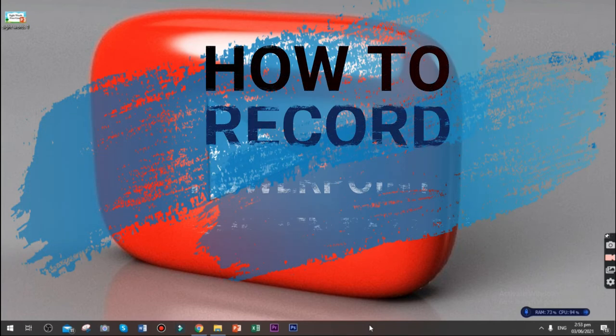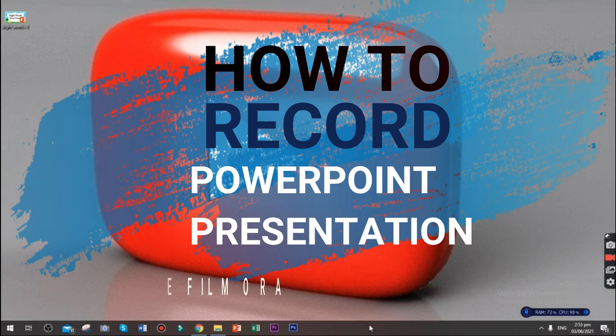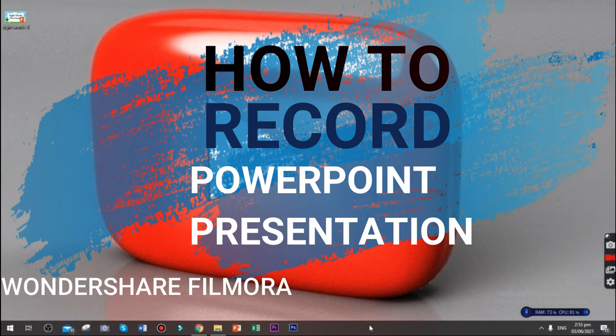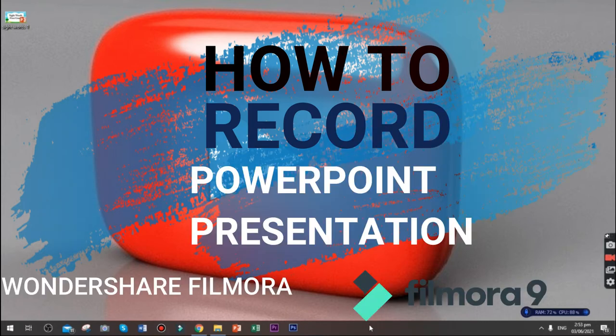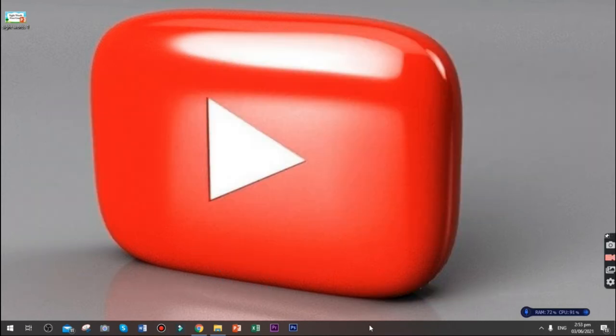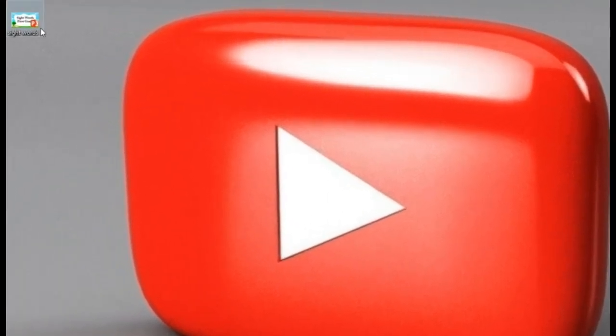So today I'm going to teach you how to record your PowerPoint presentation using Wondershare Filmora. First step, you open your PowerPoint presentation. So I have here a sample PowerPoint presentation.